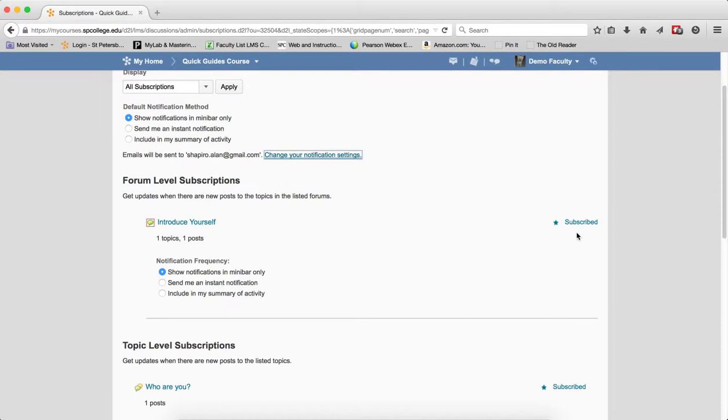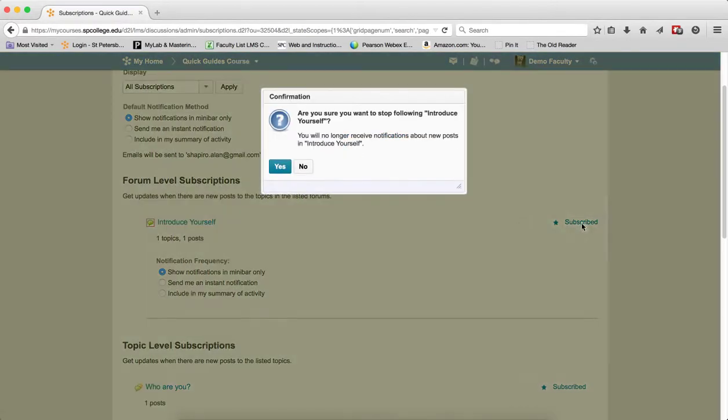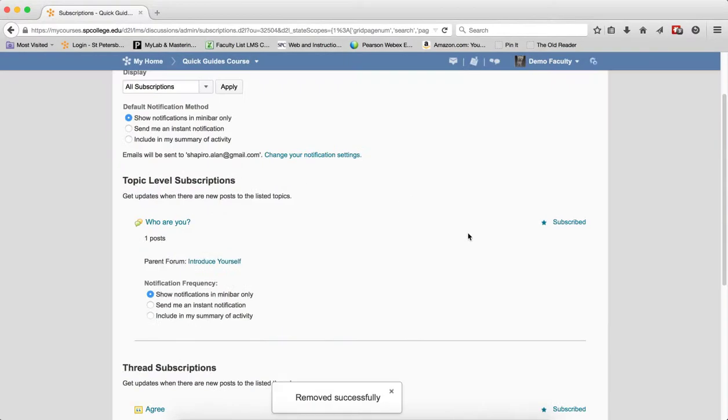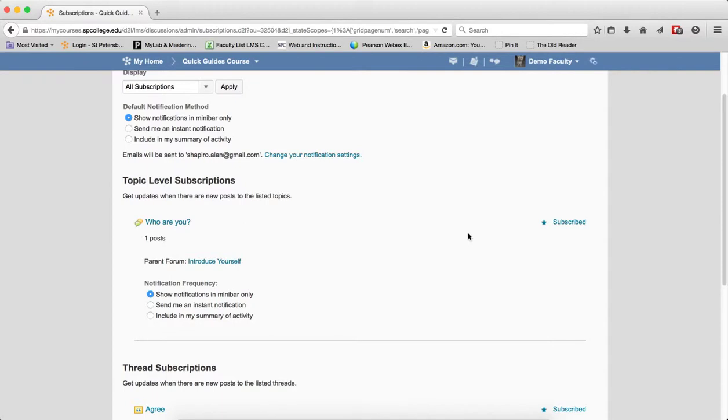I can also unsubscribe to this discussion. This is why it's kind of nice here by clicking on Subscribed. If I click on Subscribed, I'll get a confirmation box and if I click Yes, then now I've been unsubscribed from that discussion forum.